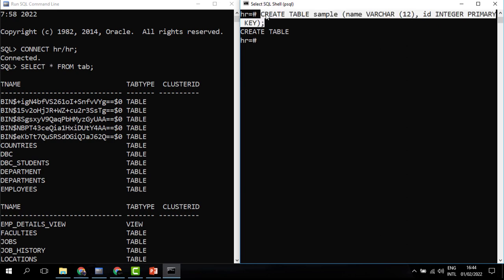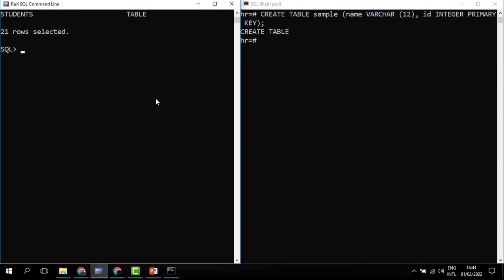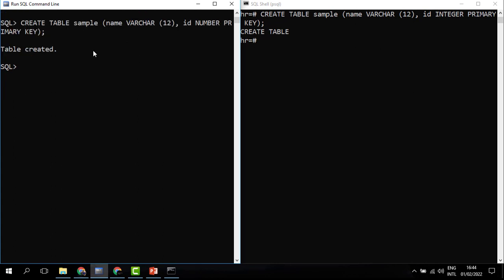I take the same command over to Oracle, and I just need to change INTEGER to NUMBER. When I run this you can see that the table has also been created. So I'm using the same command in both Oracle and Postgres, with just that one data type difference.